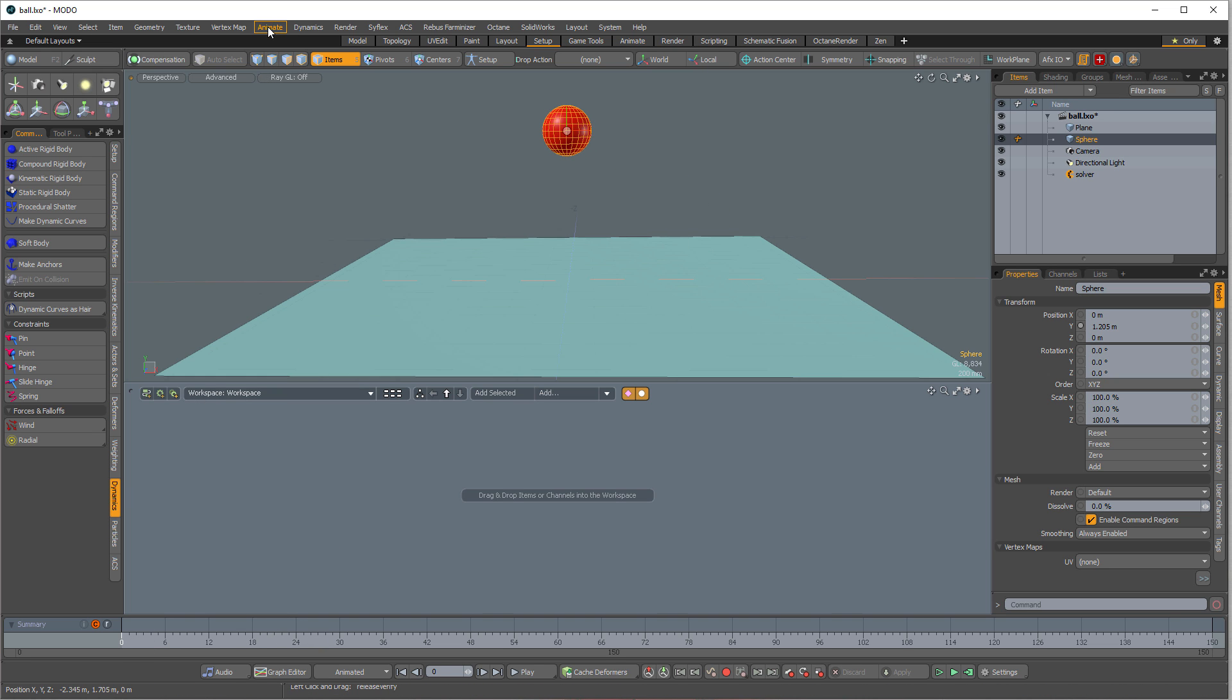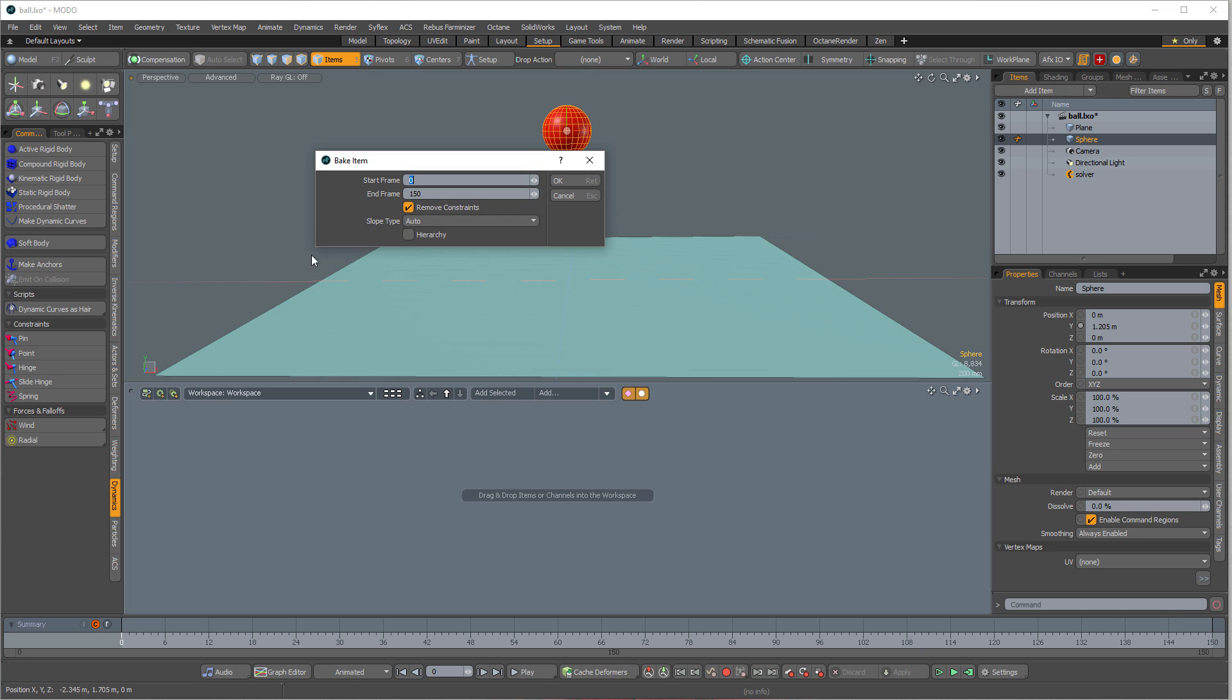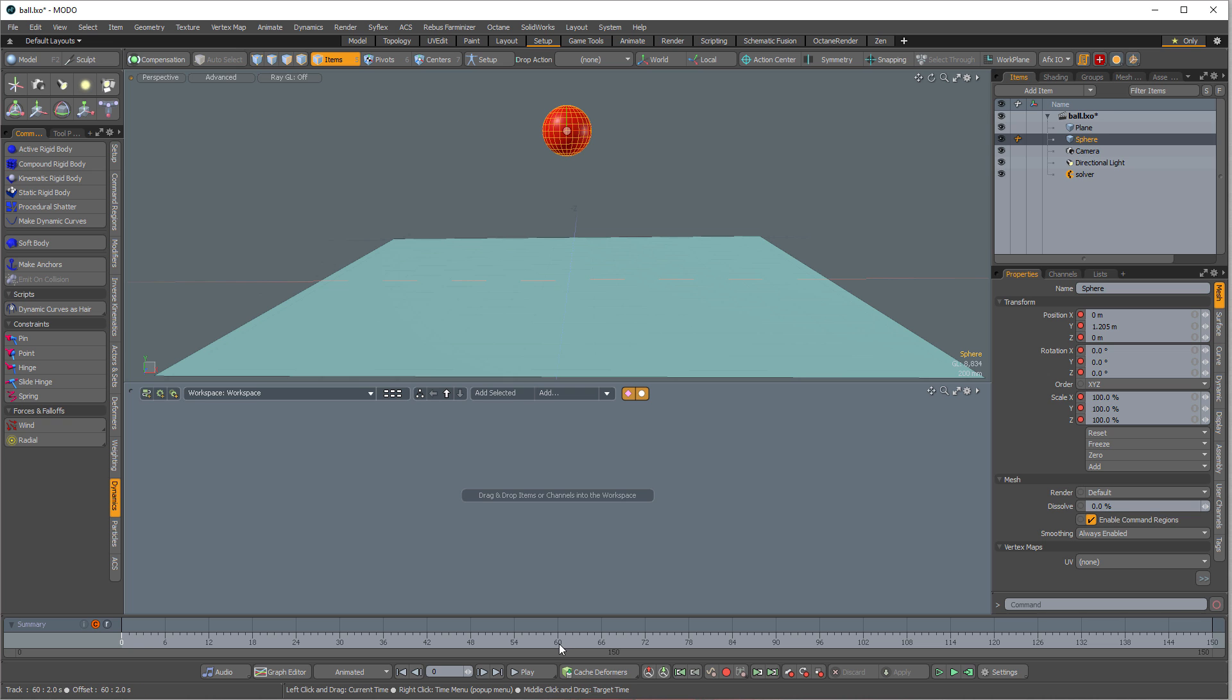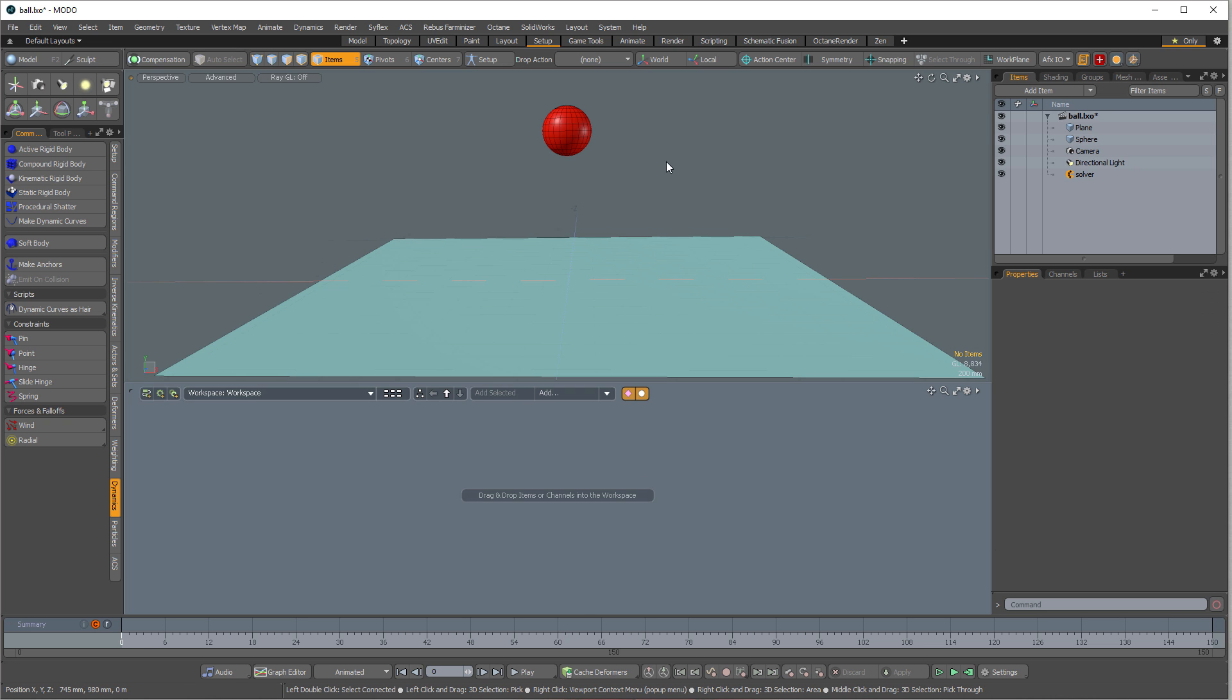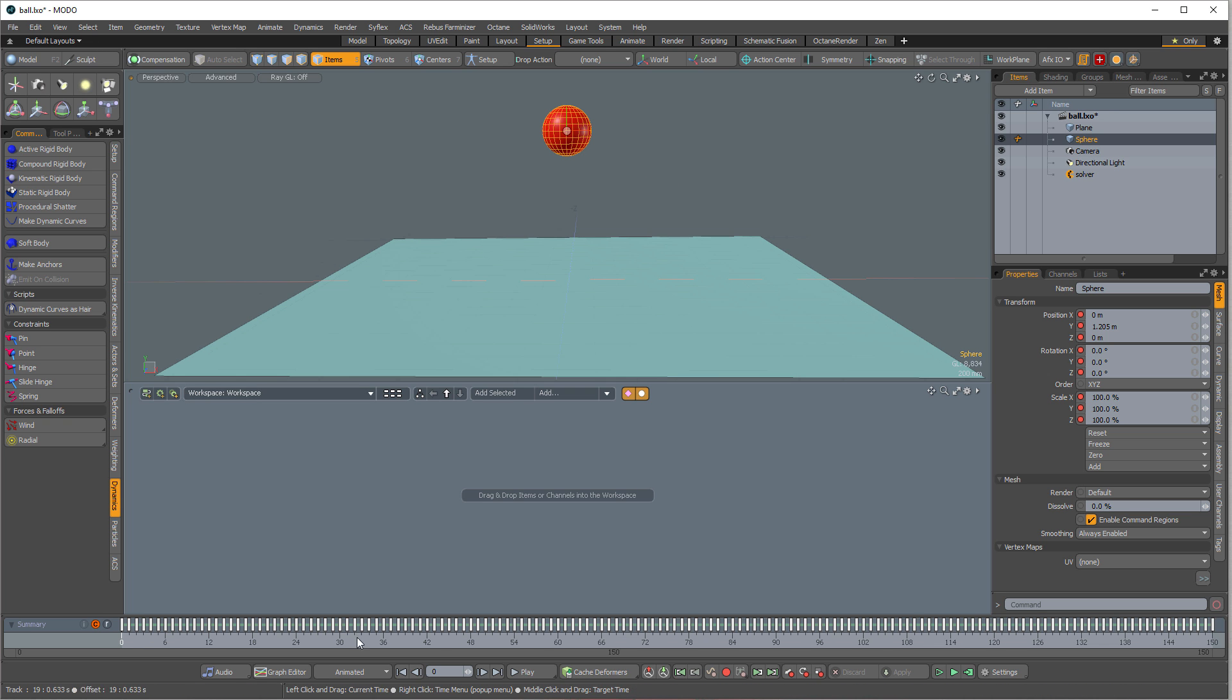So I go up here to the animate dropdown, go to bake, and you'll see I've got my keyframe range, same as my simulation, and then remove constraints. Now, we don't have any constraints on this simulation we just did, but if I had like a point constraint or a rotation constraint, it's nice to remove those after you bake it. Doesn't matter for us. I'm just going to hit okay. And you'll notice these are all red now, because there's animation on those frames. The timeline did not update. So I don't know if that's just a refresh issue. If I actually deselect the ball, then reselect the ball, you'll see the timeline is updated.